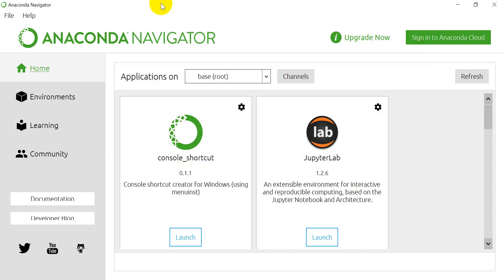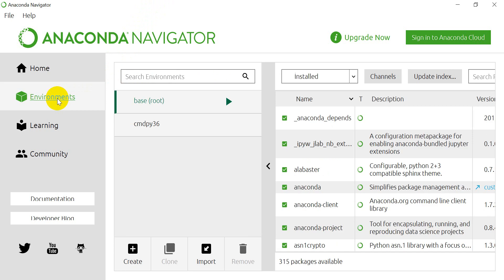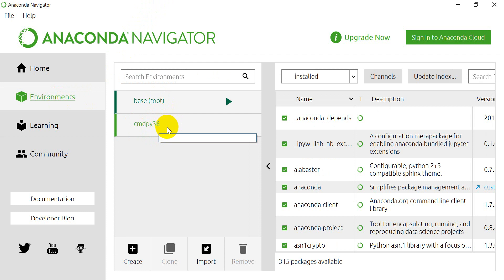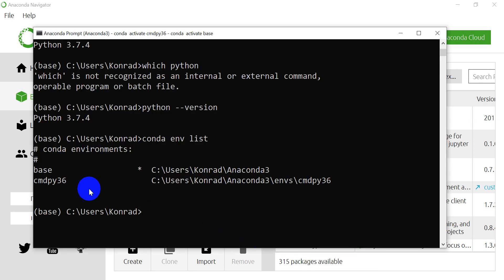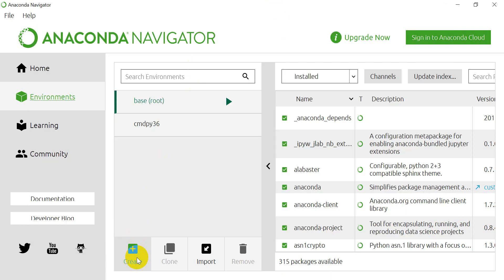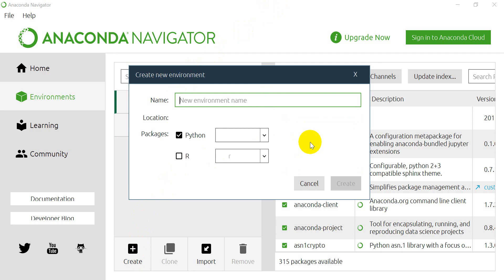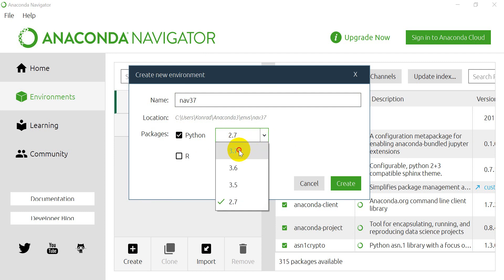Now let's go over to the Navigator and create one of these graphically. We come over and click on Environments. You can see it lists all the environments I already have — base and CMDPY36. This tells me base is the active environment. Now we can come down and click Create. Let's make a new one and call this nav, because it's Navigator. Let's make this Python 3.7, select that version, and click Create. It's going to put it in my ENVS environments folder.